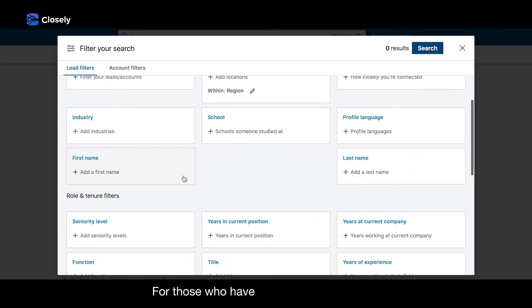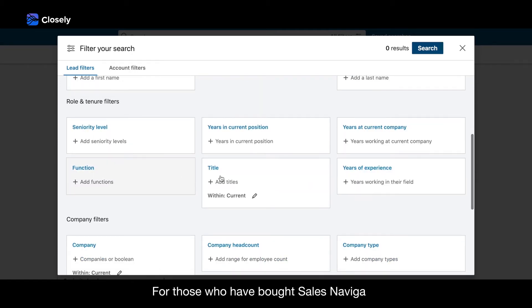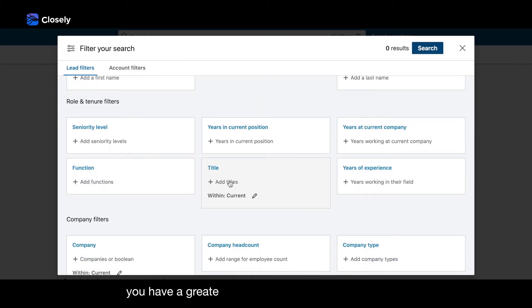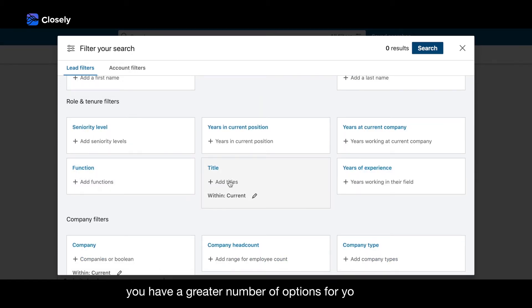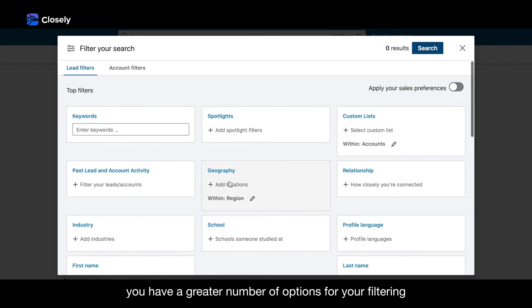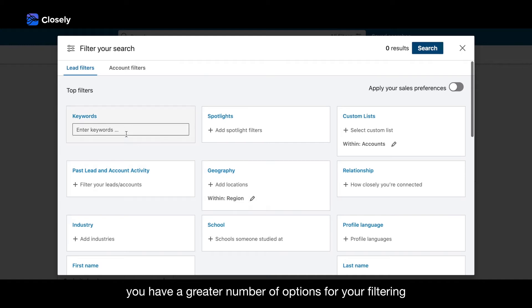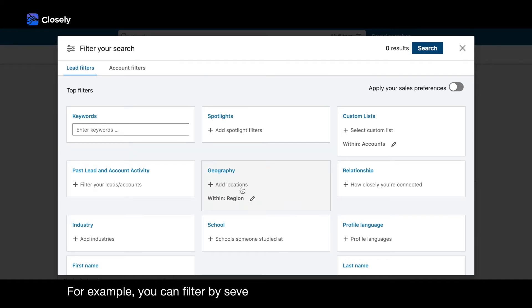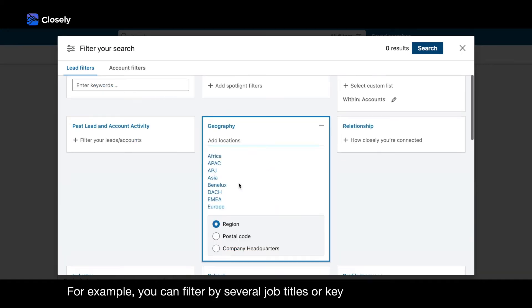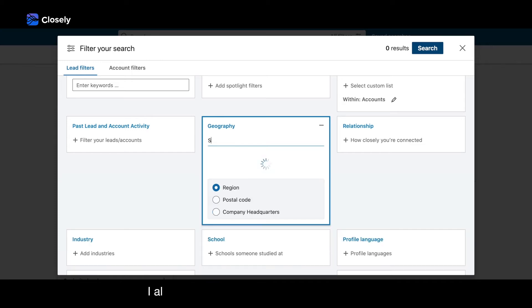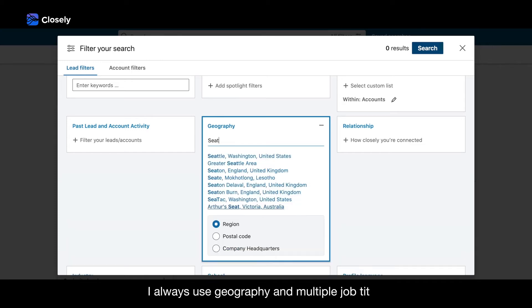For those who have bought Sales Navigator, you have a greater number of options for your filtering. For example, you can filter by several job titles or keywords at the same time. I always use geography and multiple job titles.